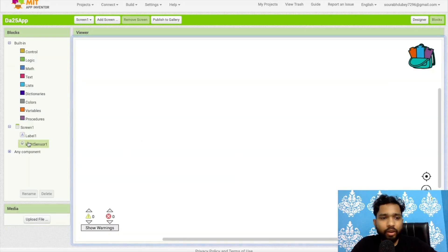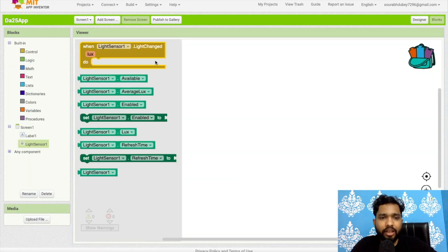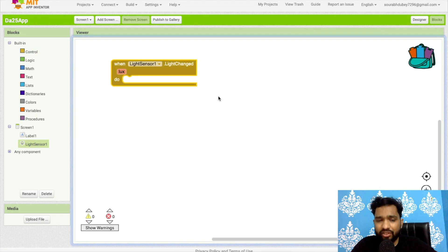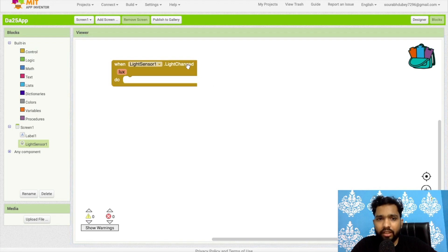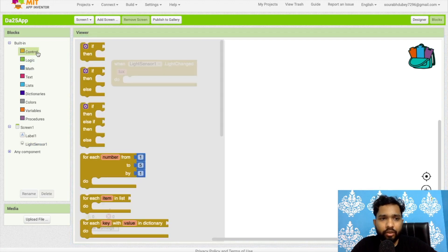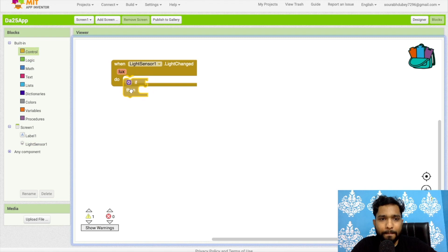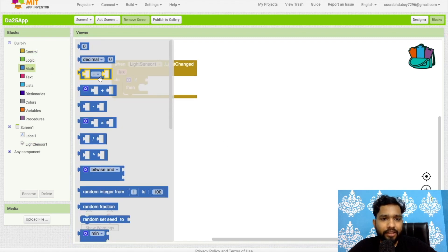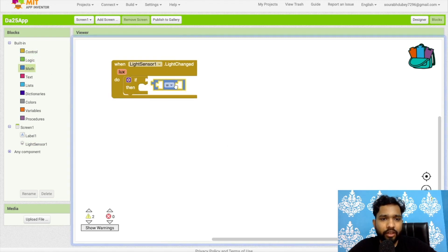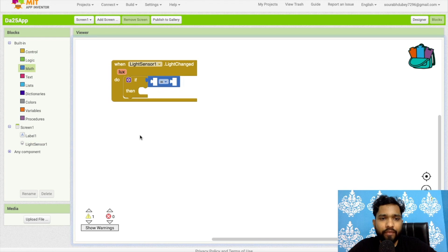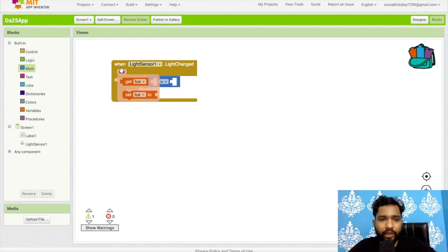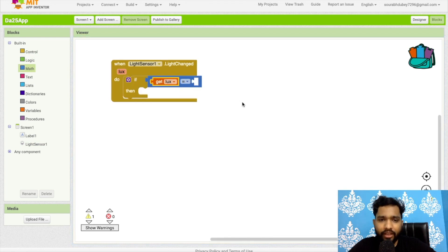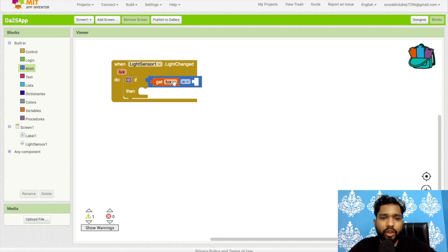Click on sensor and as you can see when the light changed, we need to use your condition control if. If, logic, maths.